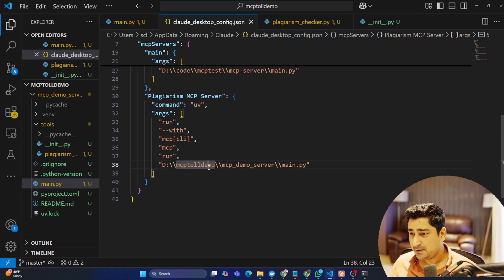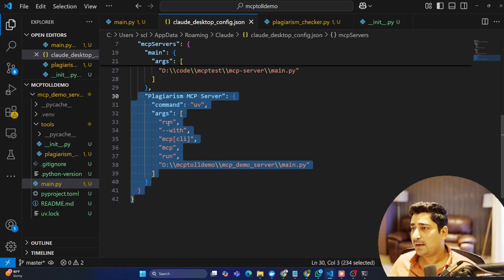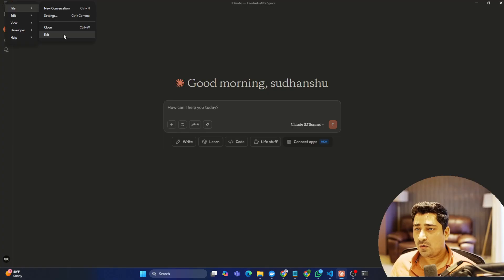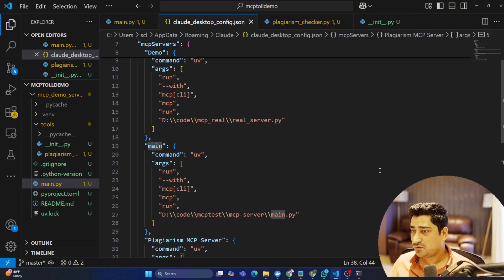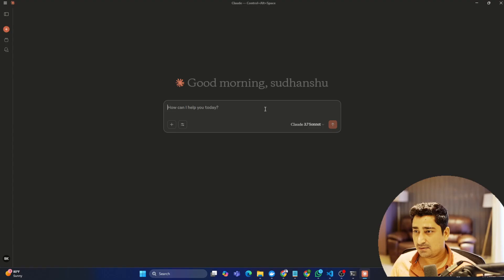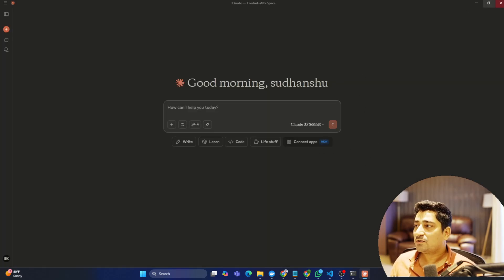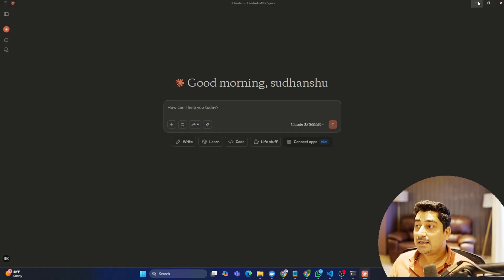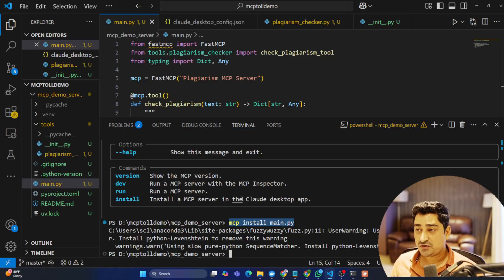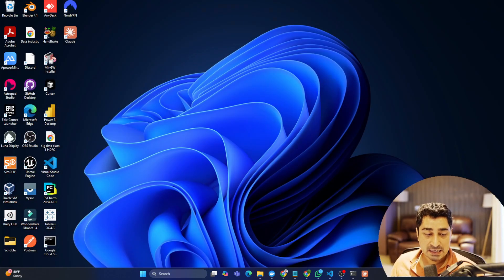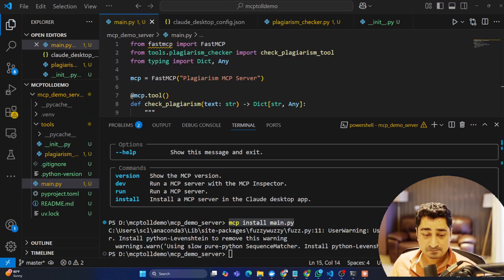You'll be amazed — the main.py file from mcp_tool_demo has attached to Claude MCP. The tool is now available. You may need to exit and use the task manager to close Claude, then reopen it. After some time, 'check_plagiarism' will be available in Claude. This is one way to test it inside Claude. There's another way — without even using Claude — you can check everything using the MCP Inspector.